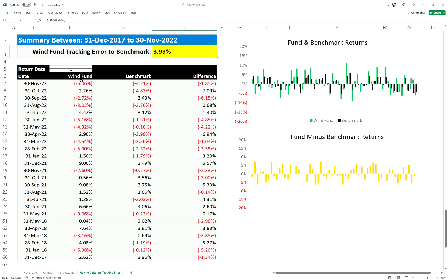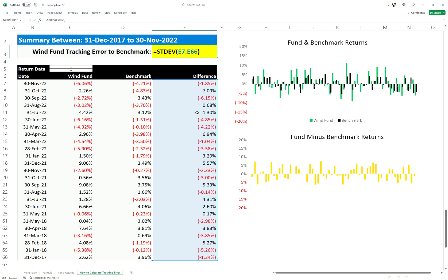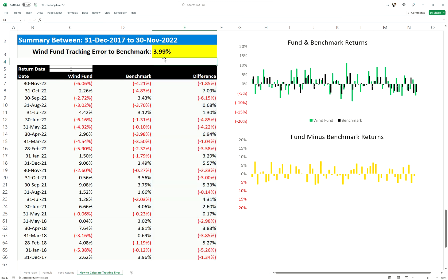As you can see with the Wind Fund, the fund returns and the benchmark returns show differentials that are getting larger — much larger than the solar fund — and therefore it has a much larger tracking error. When you do the standard deviation of the differences here, you get a tracking error of 3.99%.